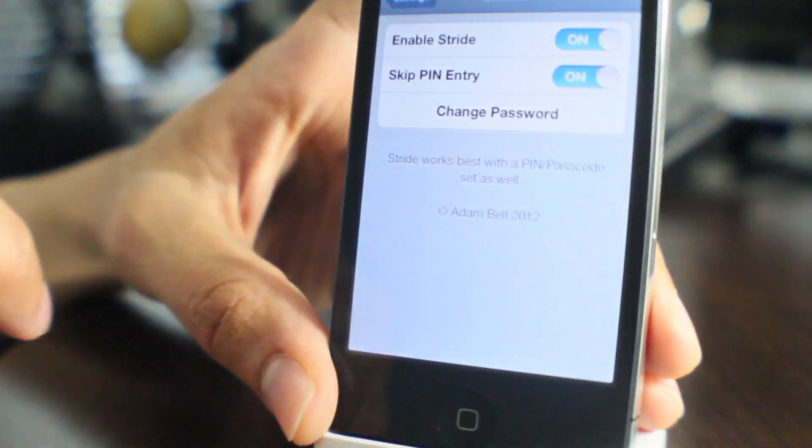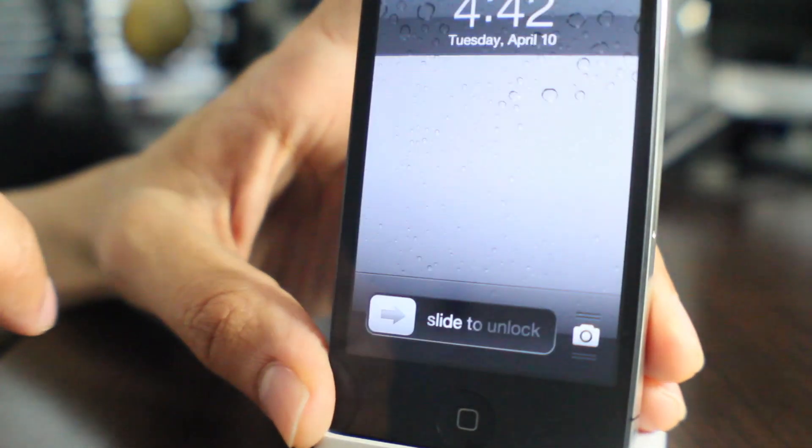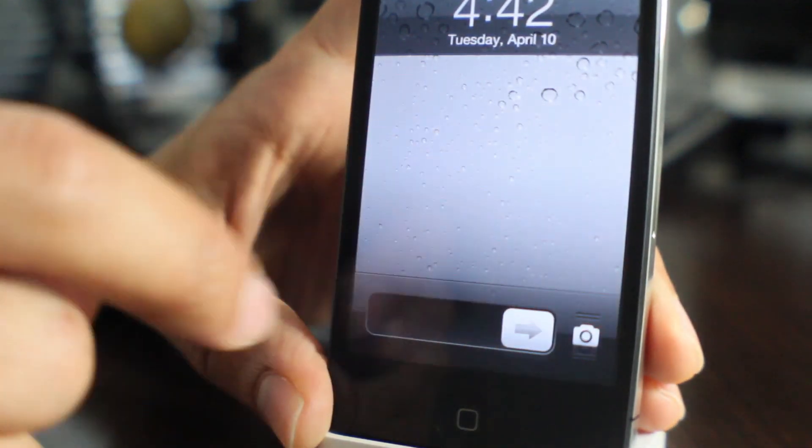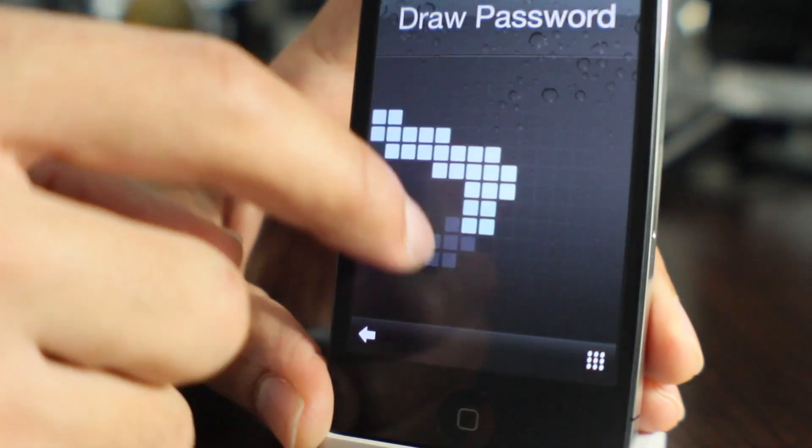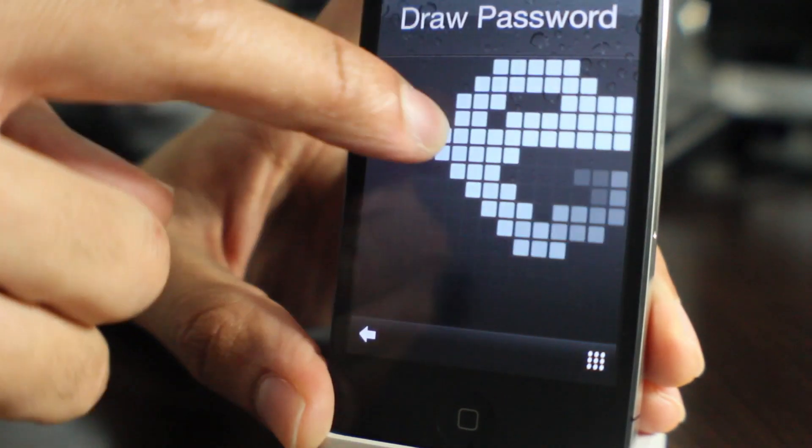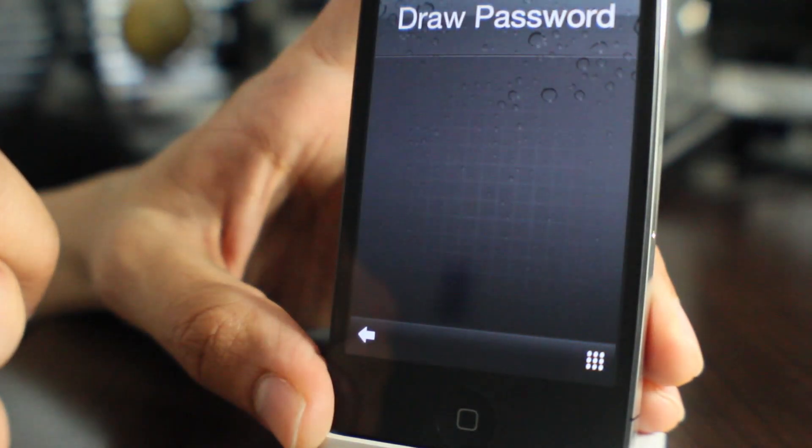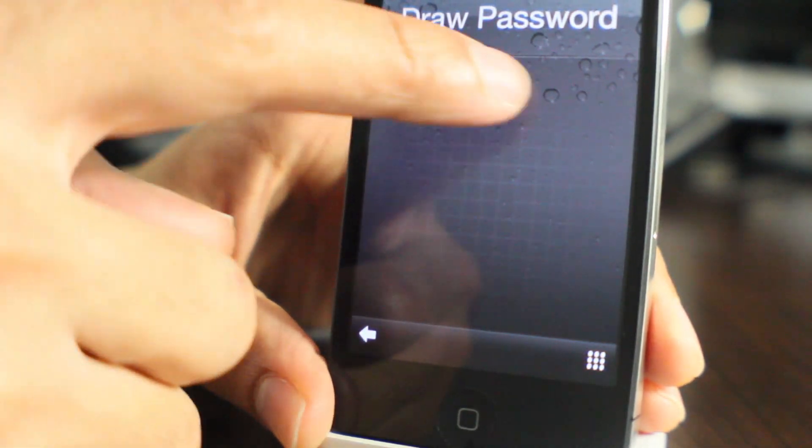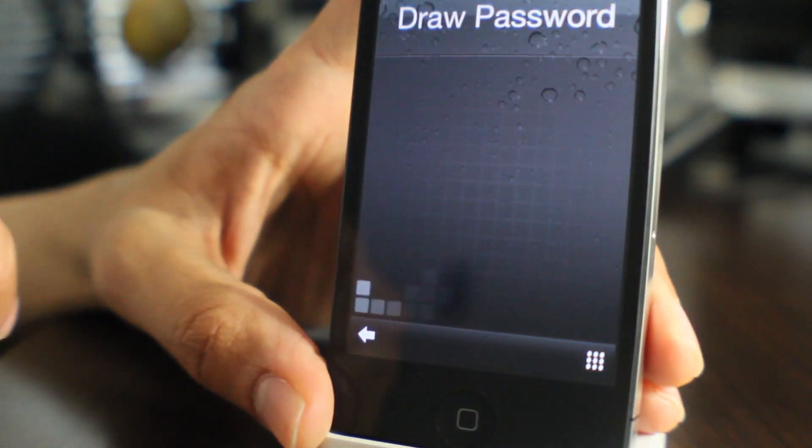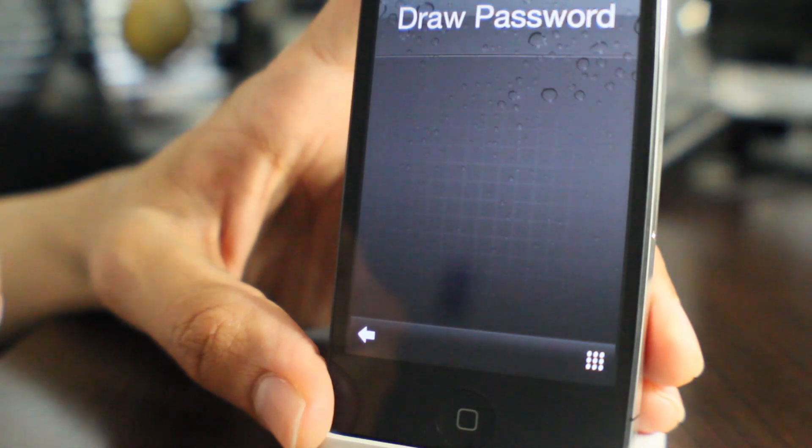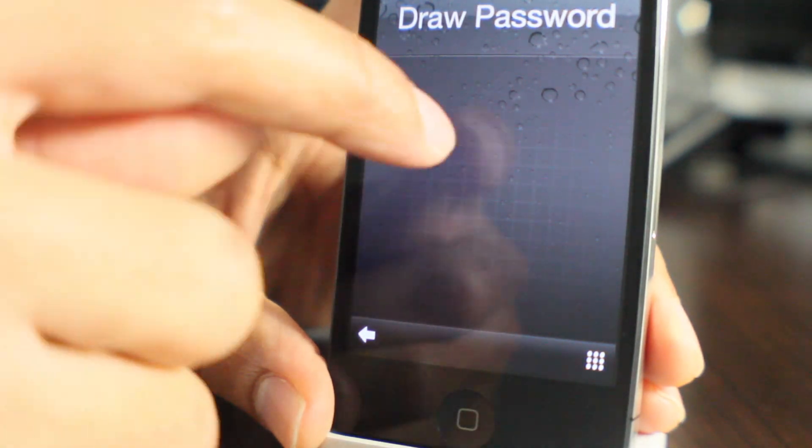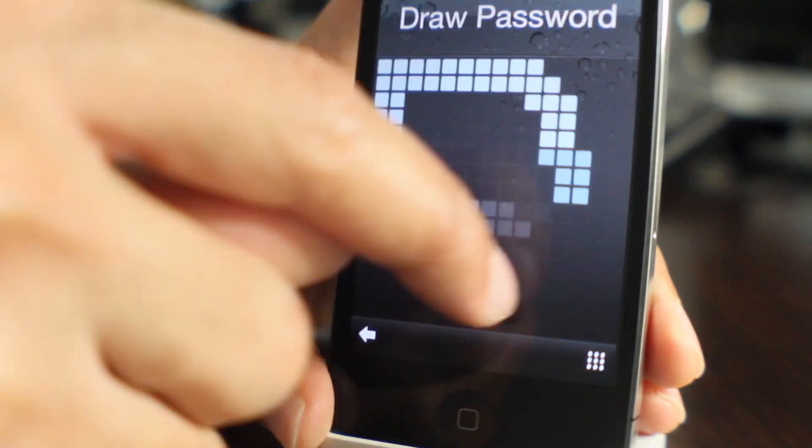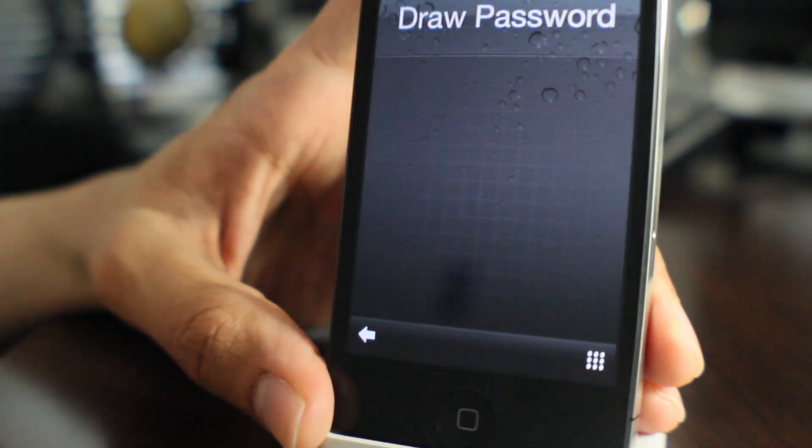So now what happens if you put in the wrong password? Well, you already saw me do it once. I'm going to do it again so you guys can see. Get this little red effect like that. It tells you, no, not quite. You didn't quite get it right.